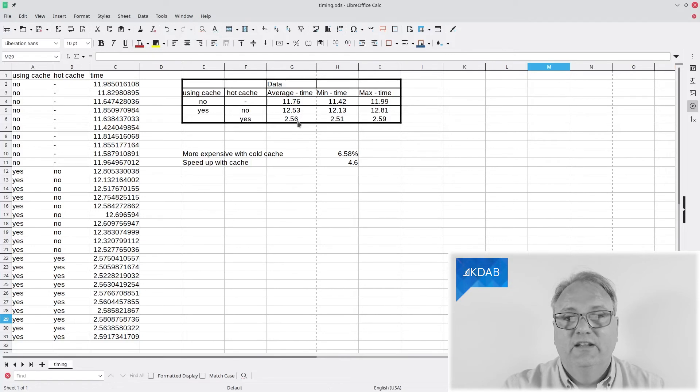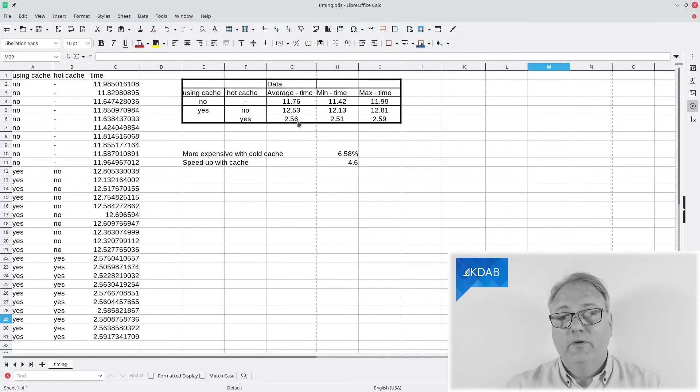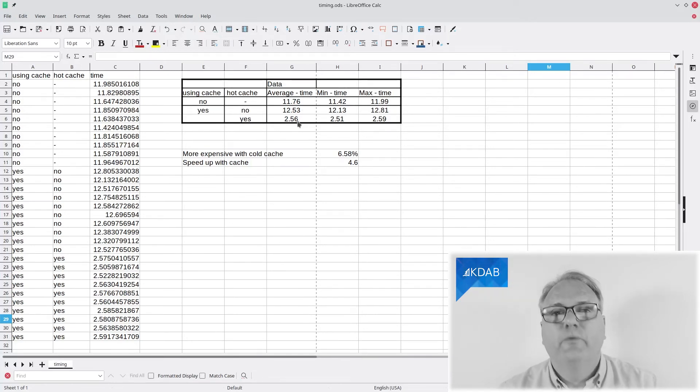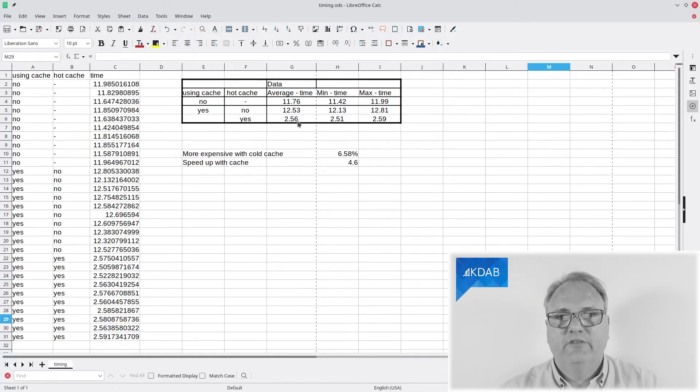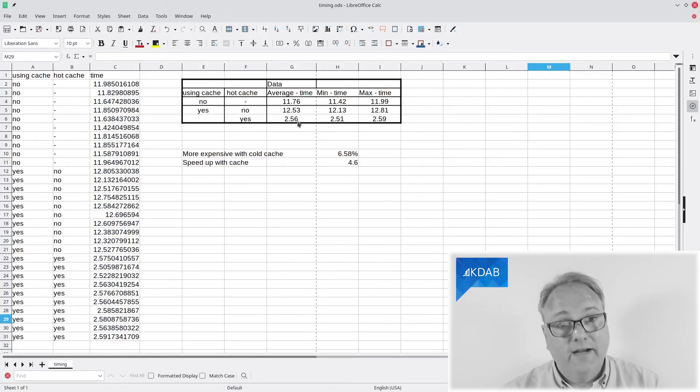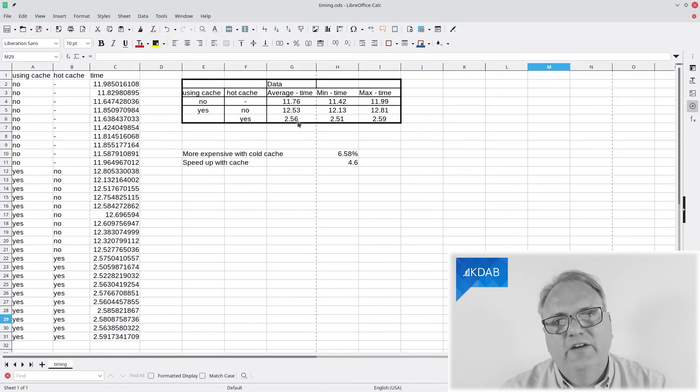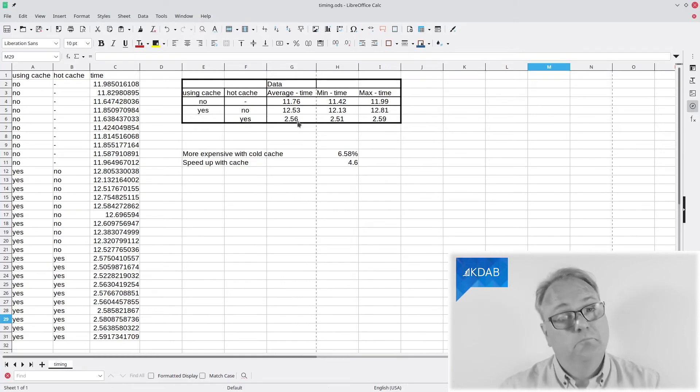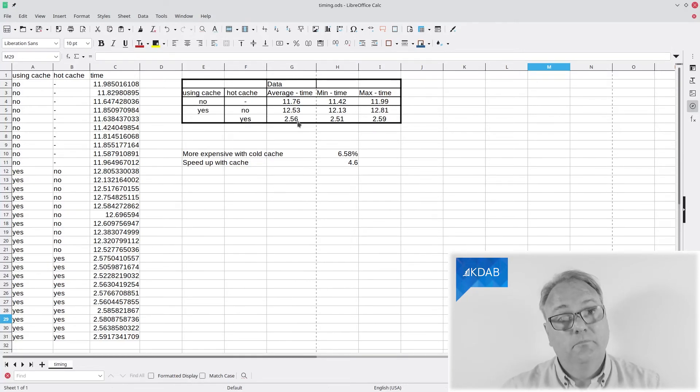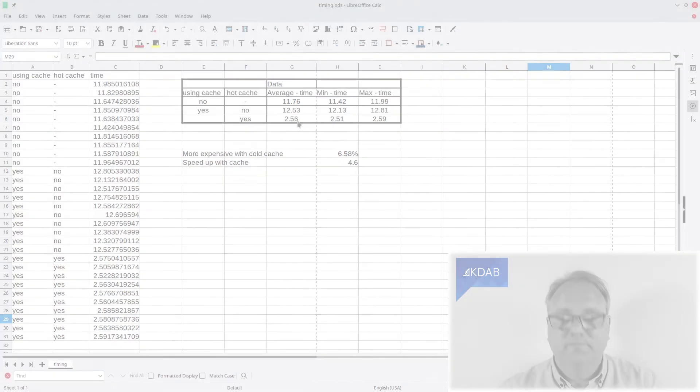As you can see, starting up with a hot cache, 2.5 seconds. That's from now to now. That is just much faster than GDB started off. What can I say? Awesome.